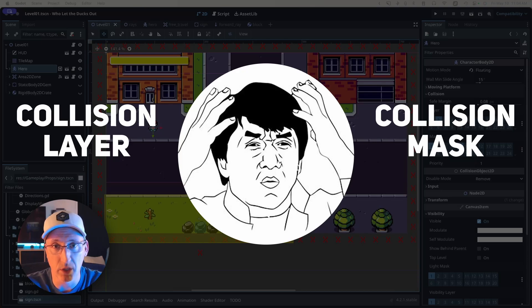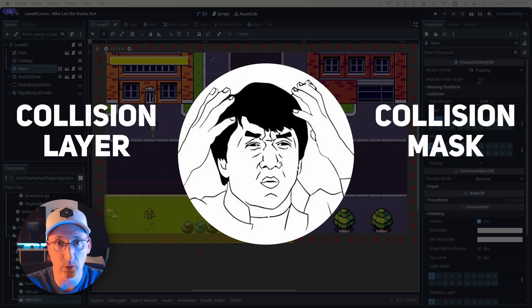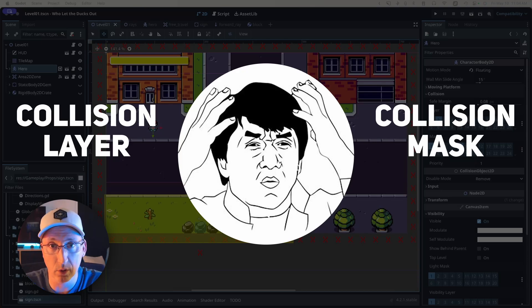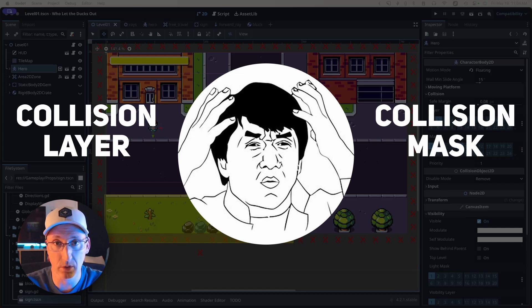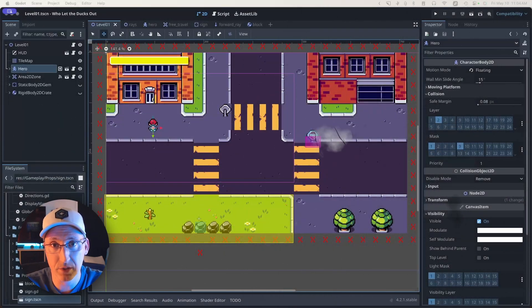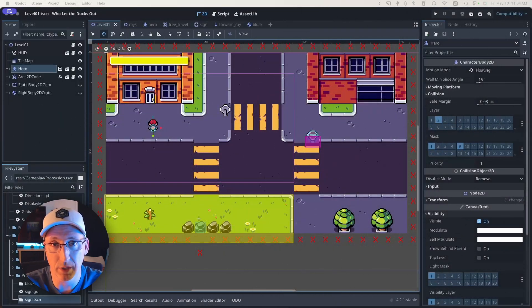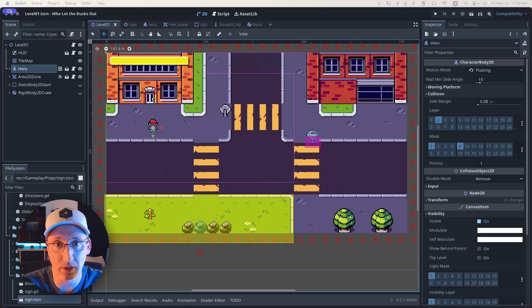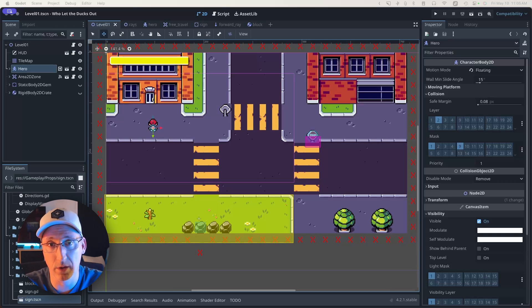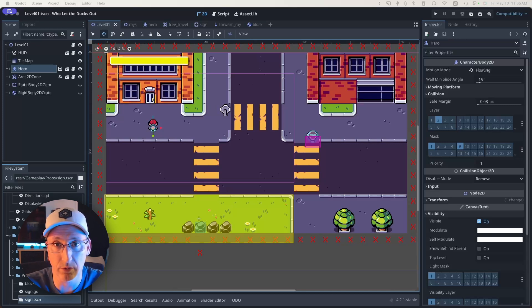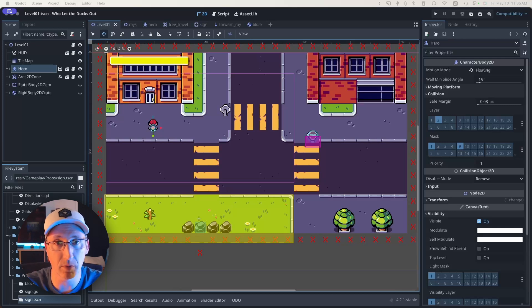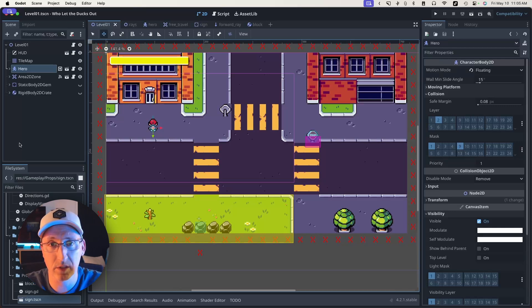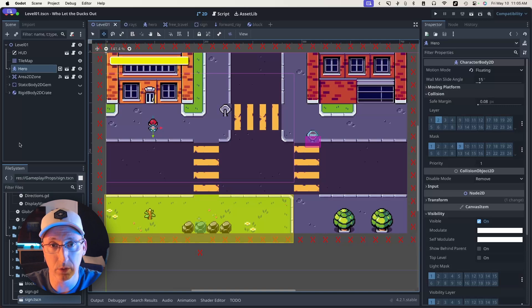If you're anything like me, at one point or another you've struggled or continue to struggle with the concept of collision layer versus collision masks. I've been working on this prototype and I'm using them in a couple different places, so I thought it might be a good opportunity to walk you through how I'm using them and maybe help you develop a mental model to keep them straight in your head. Let's start by differentiating the two.